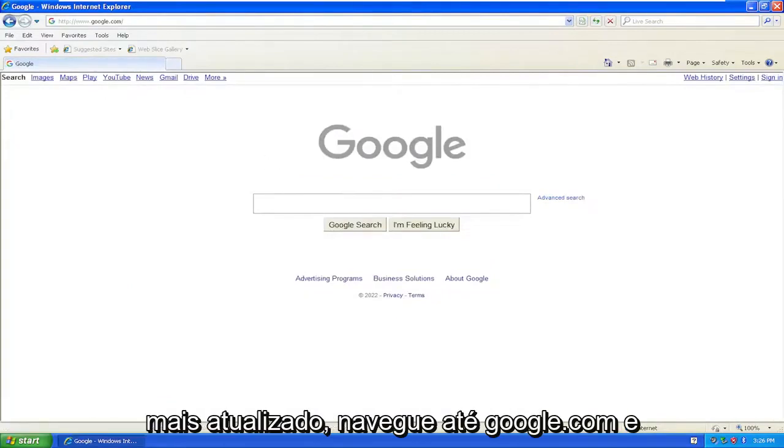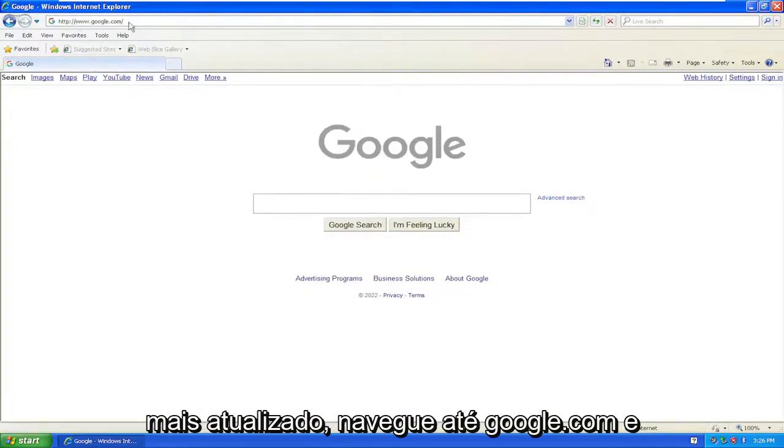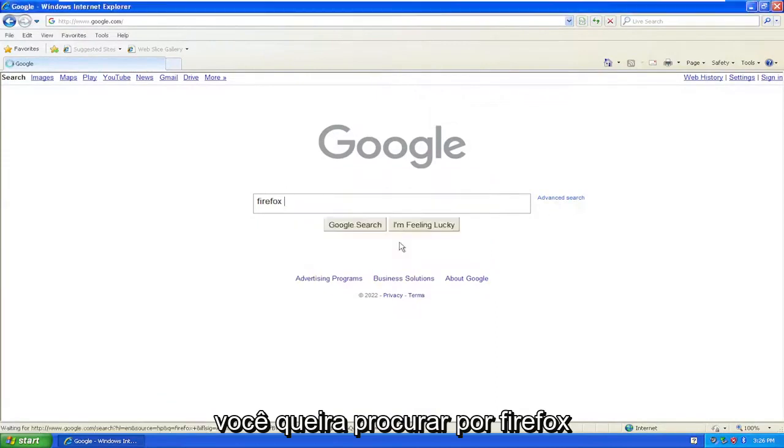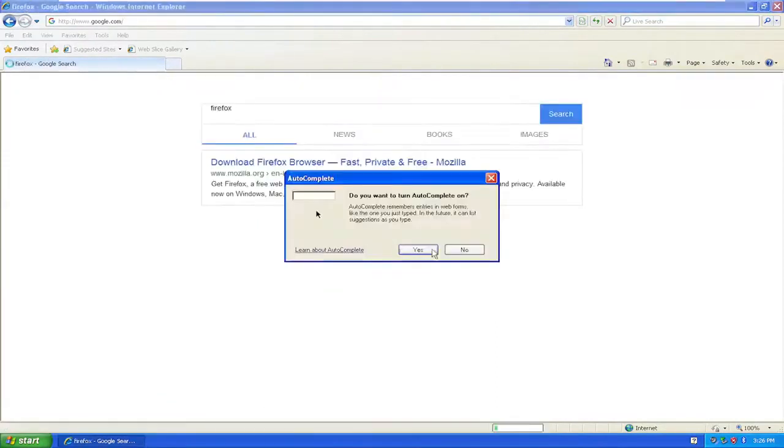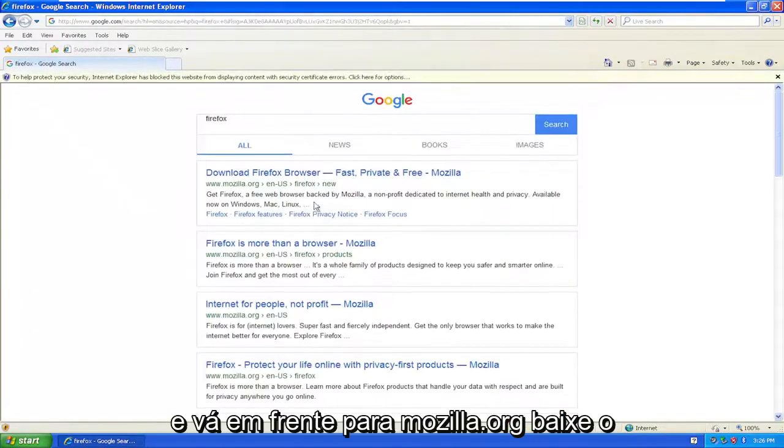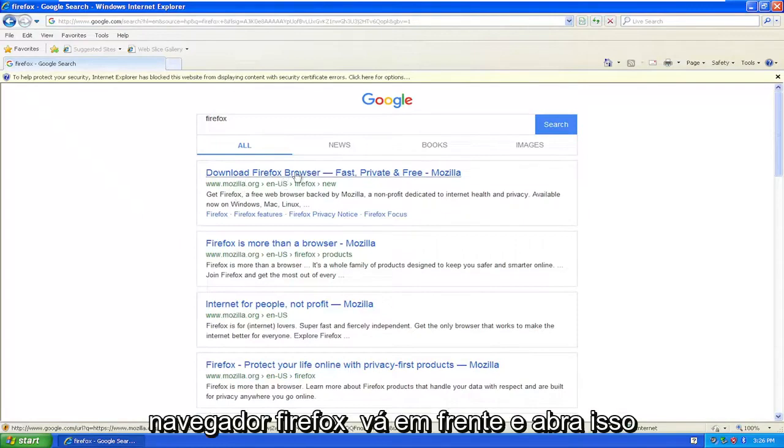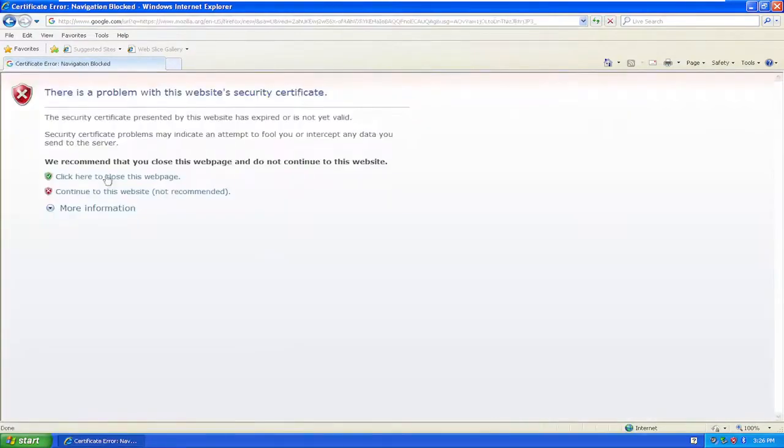If there's one that's a little more up-to-date, navigate over to google.com and search for Firefox. Go ahead to mozilla.org, download Firefox browser, and open that up.